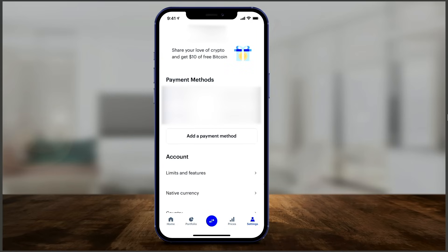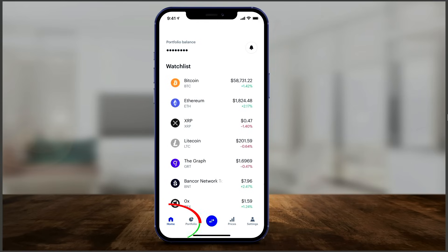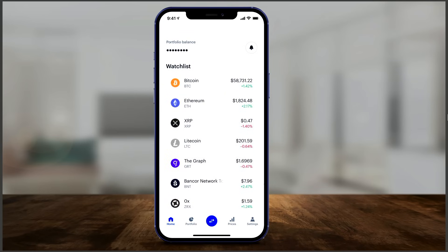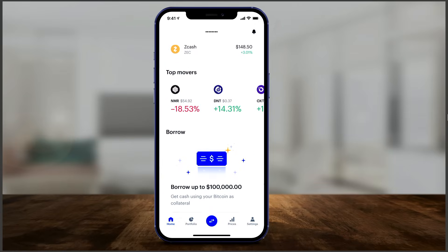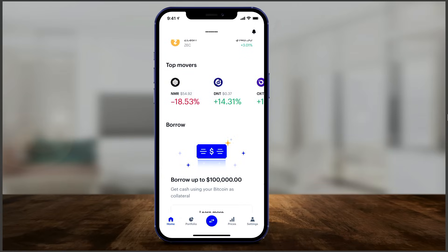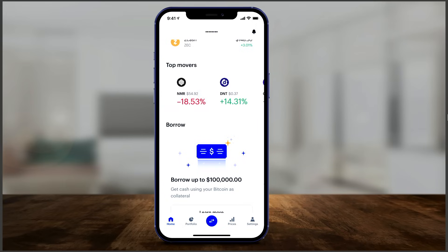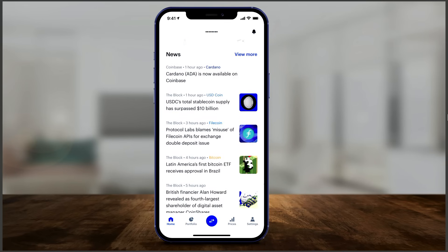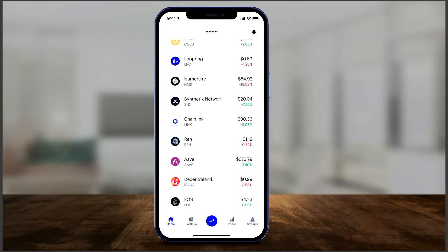I already went ahead and linked a couple of my bank accounts. Now on the bottom, I'm on the home page. On top you have your portfolio balance — there's a nice security option that lets you hide that. You have your watch list showing things you're following, and underneath that you have the top movers, which shows alternative coins moving up or down with the biggest change of the day. There's also a reward program for watching lessons and videos, and news updated typically hourly.